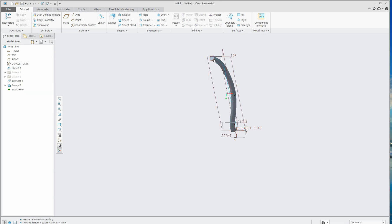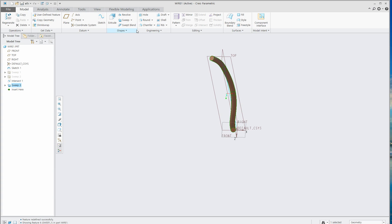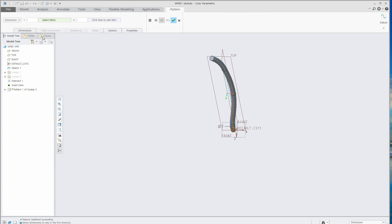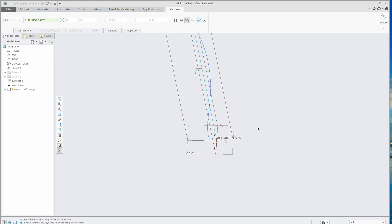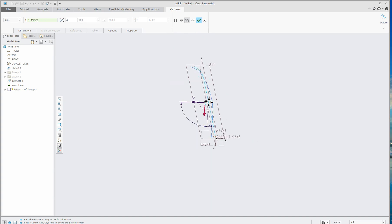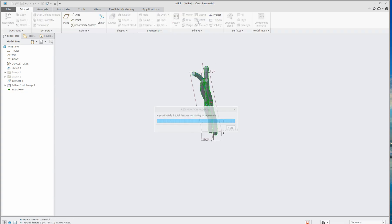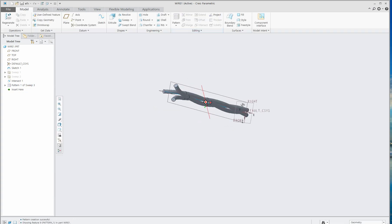Now you can see only one wire here. Click this Sweep 3 and go to Pattern. Let's pattern using axis. Use the Y axis, 3 wires with 120 degree spacing, and then OK.